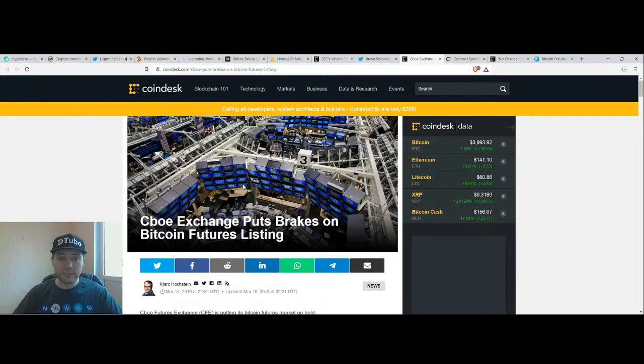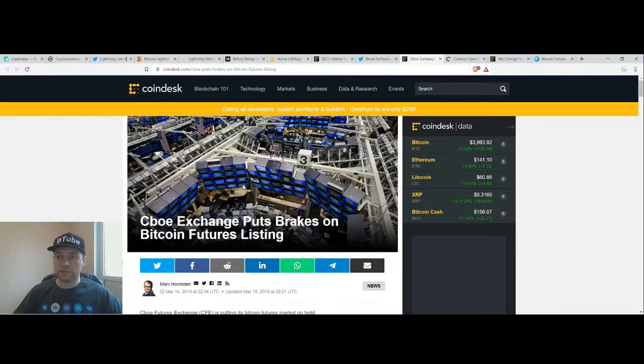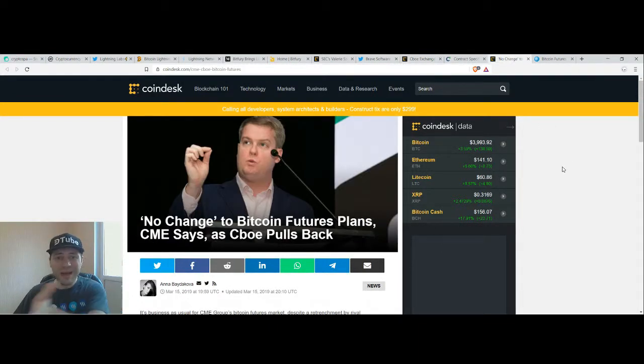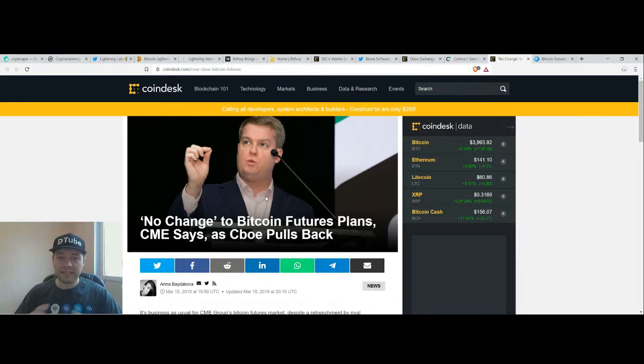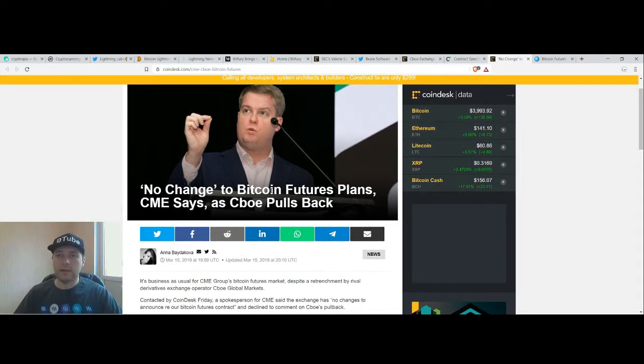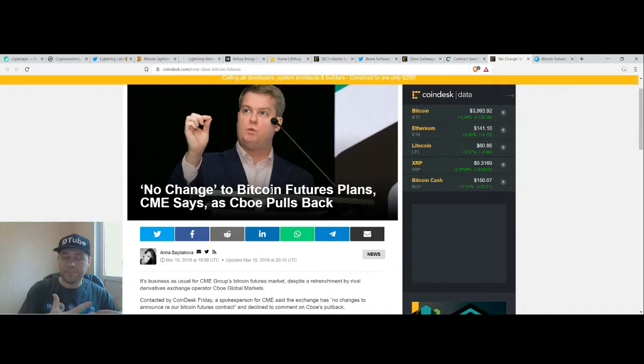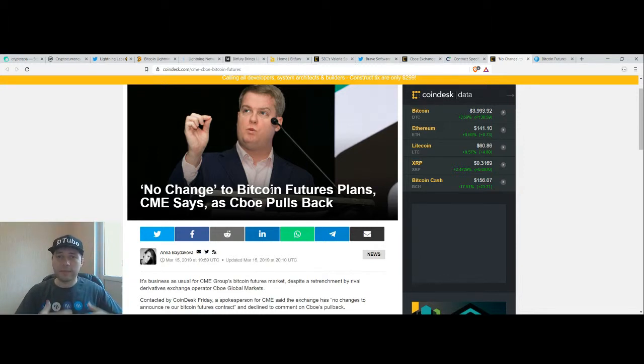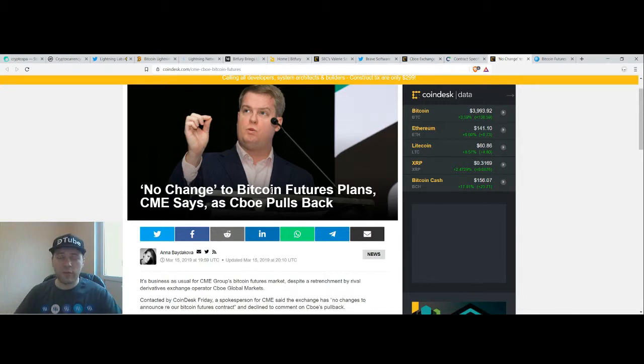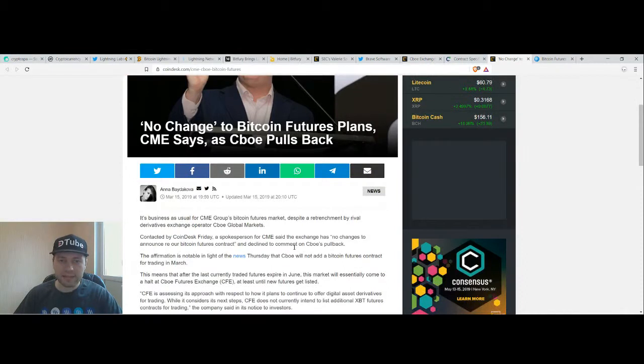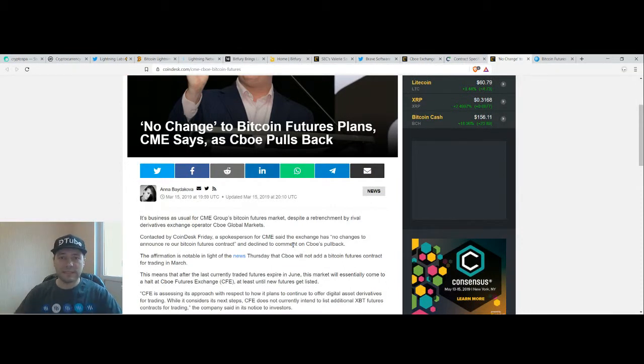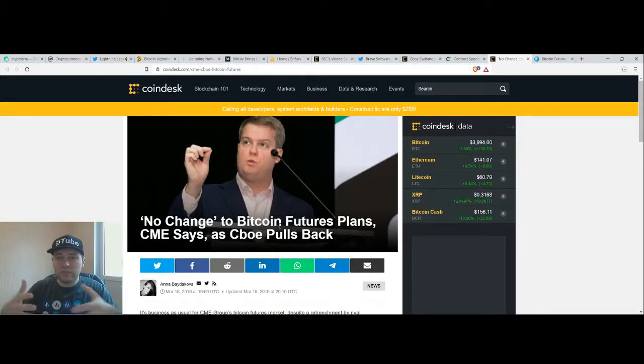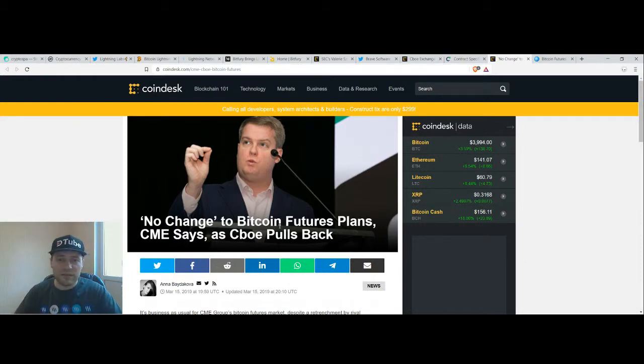So goodbye CBOE exchange with your Bitcoin futures. We are very happy that you will leave us alone. If we switch to some other news, there is another big exchange in the United States, CME. At the moment they said their rival or competitor CBOE is going to leave the Bitcoin market and will not offer Bitcoin futures later, but we are not going to change our plans. We will continue to offer these services to our customers. They will continue to offer the big players, their big customers, those Bitcoin futures.